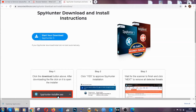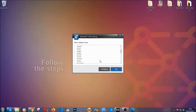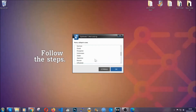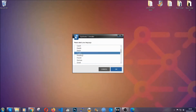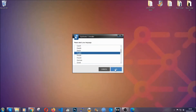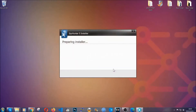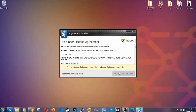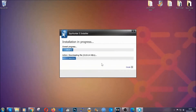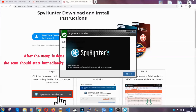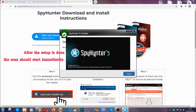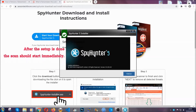The installer is rather simple. All you have to do is choose your language, click OK, then click on Continue, agree with the policy, and click on Install. When the install is finished, the scan should start immediately.